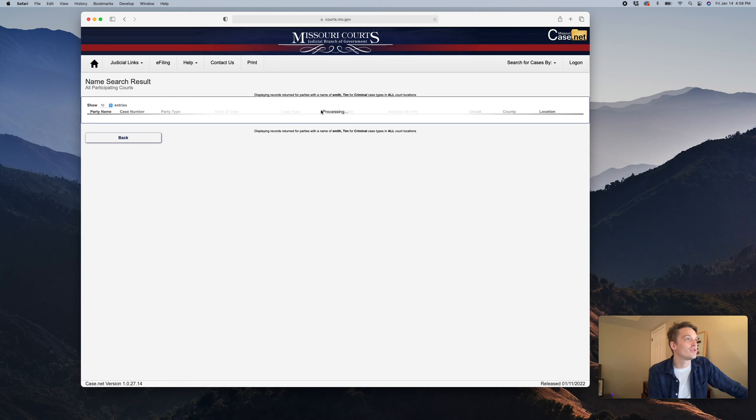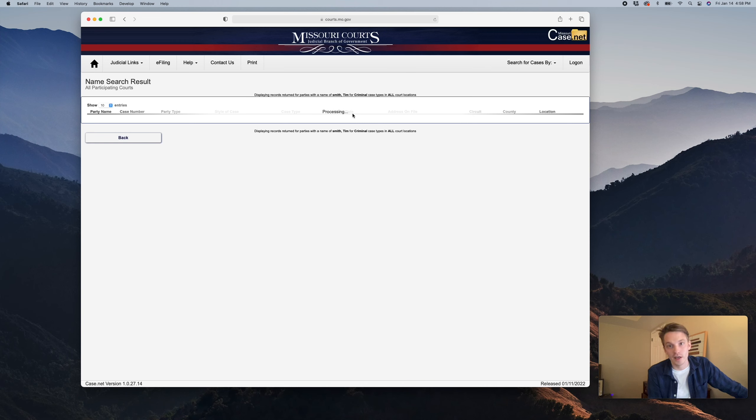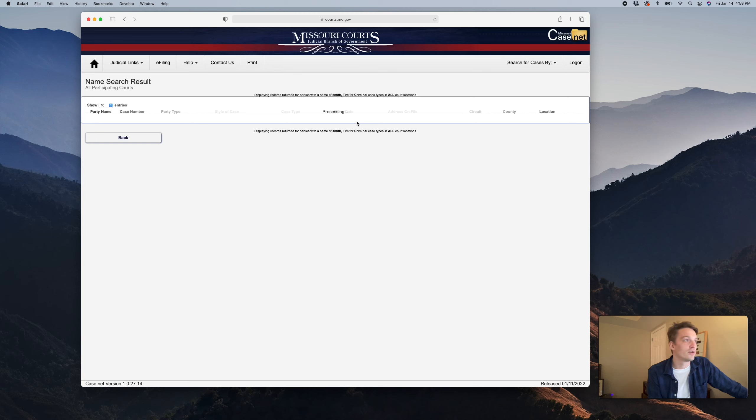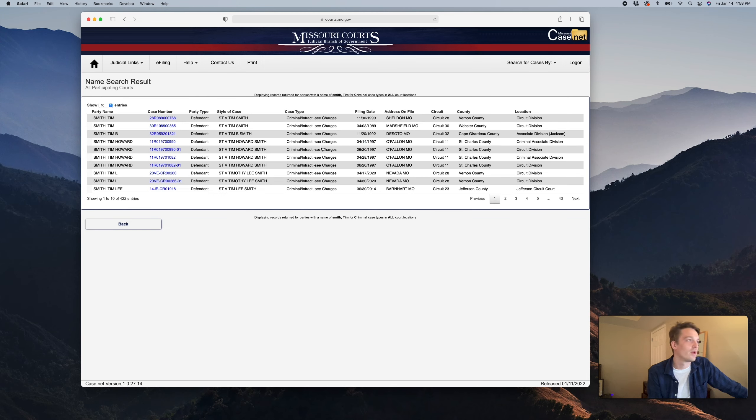I guess while it's doing that, I'll just address the elephant in the room. I am an attorney. I know I look 13. It was a real Doogie Howser type situation. So just have some respect, okay.